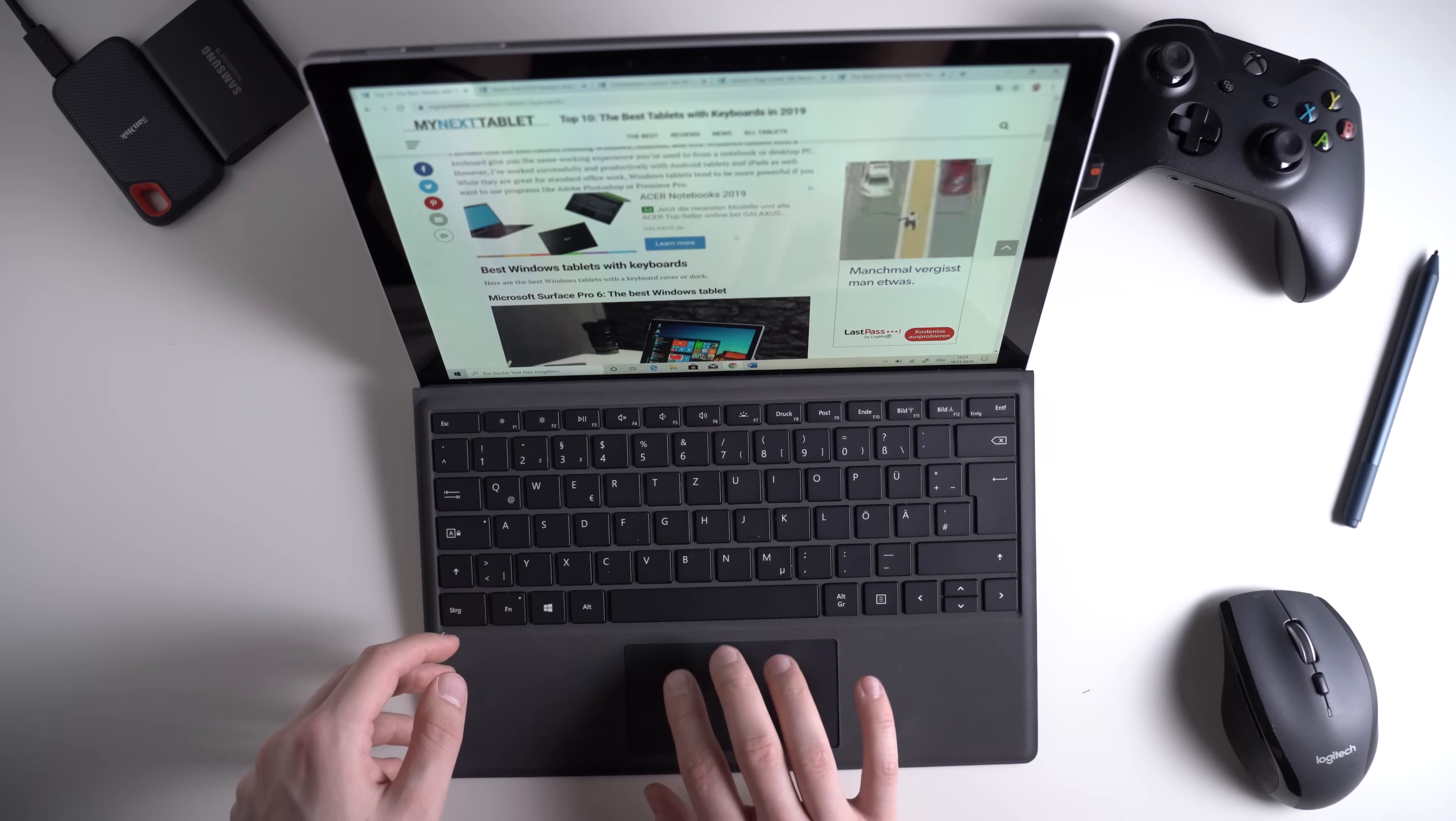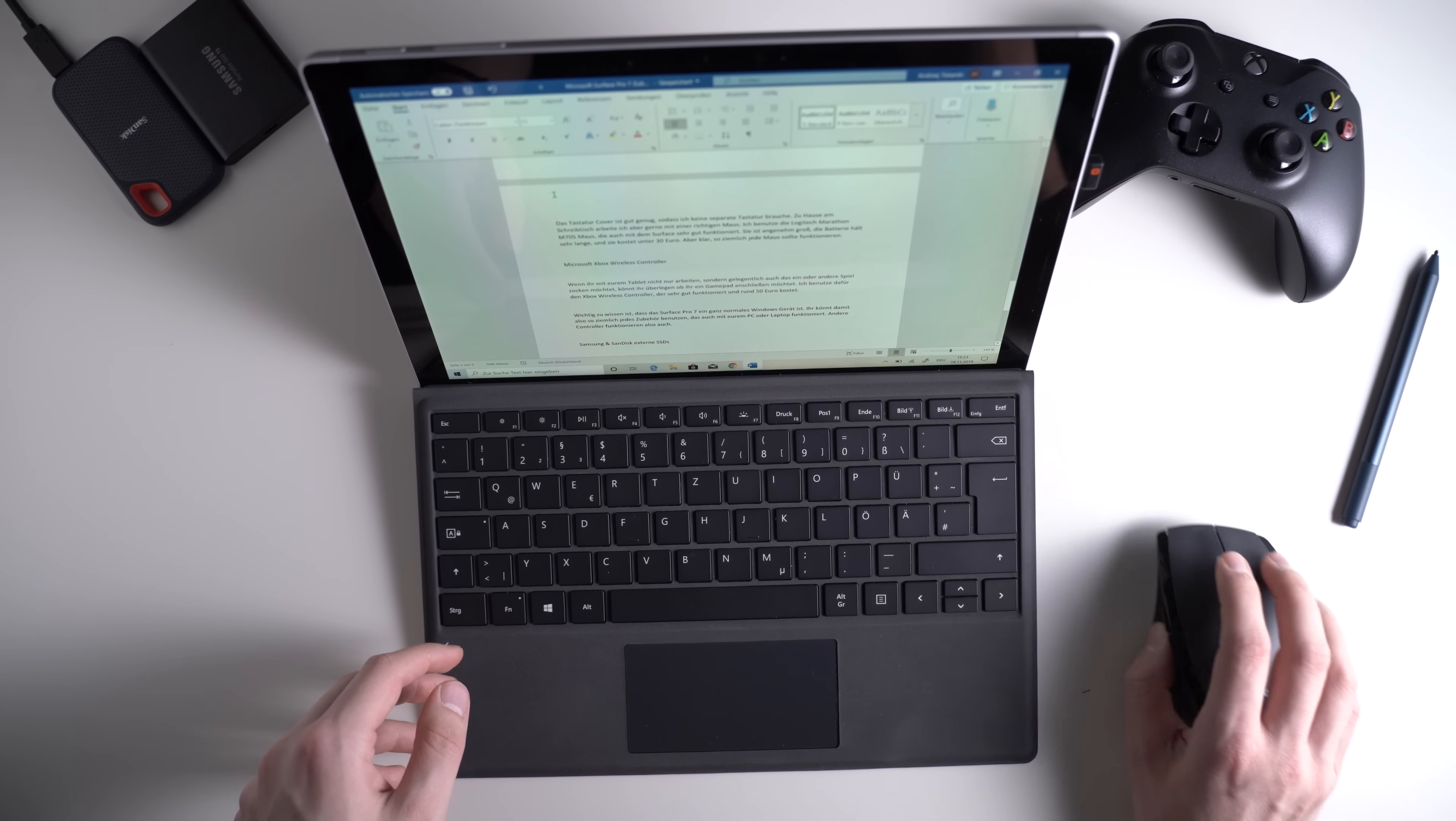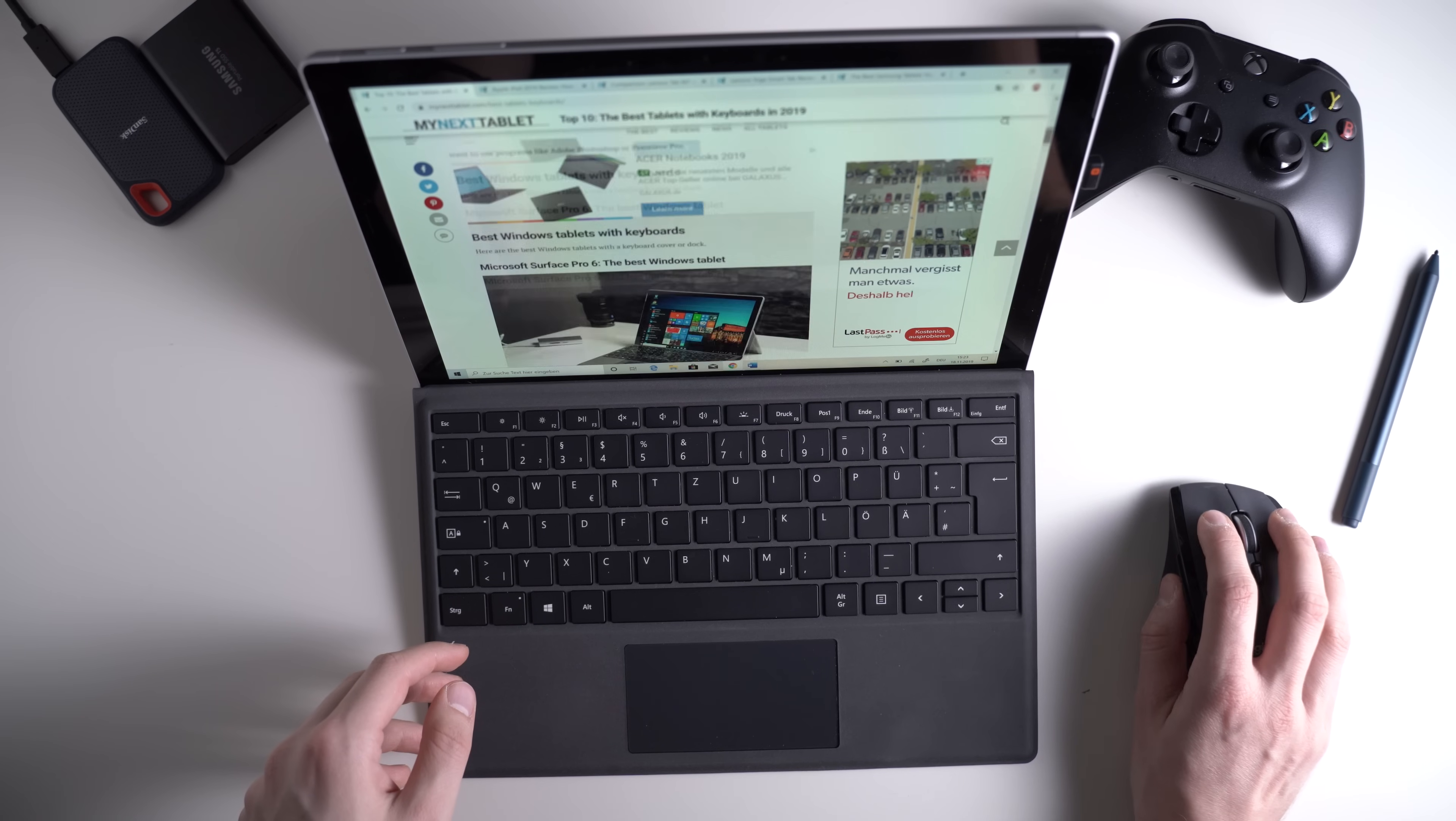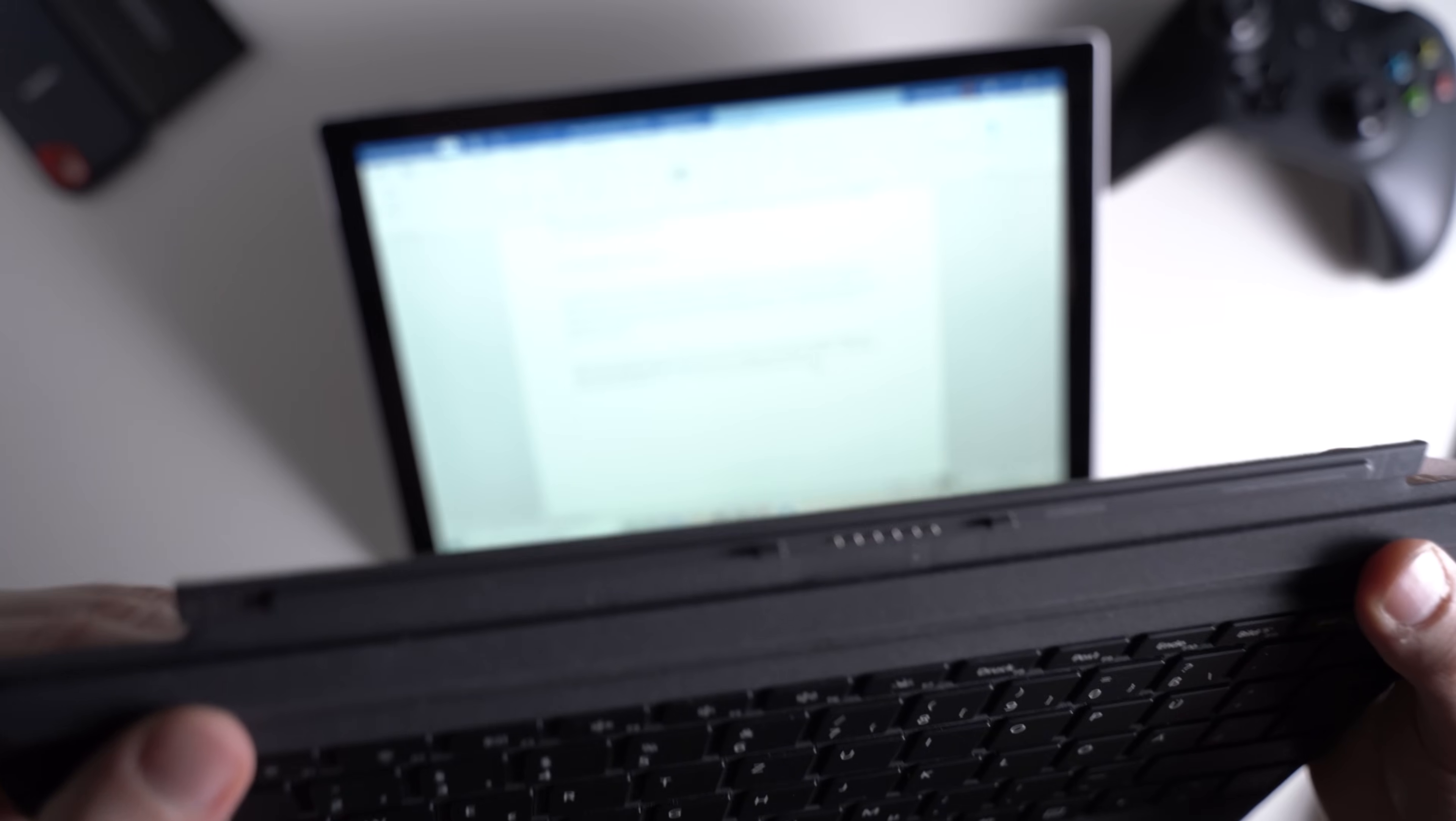There's a touchpad underneath the keyboard which is very precise and it supports all the Windows 10 multi-touch gestures. I think it's a good touchpad but it's not as big as the ones from many premium notebooks. While that is totally fine when you're traveling or so, I'm connecting a real mouse when using it at my desk.